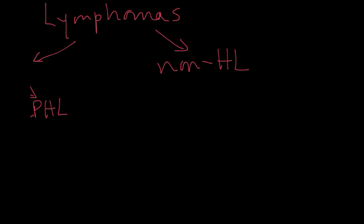The non-Hodgkin lymphomas are of lymphoid origin and need to be distinguished between T cell origin and B cell origin. Similar to the circulating low-grade lymphoproliferative disorders, all the T cell lymphomas are relatively rare and I won't go into detail here.